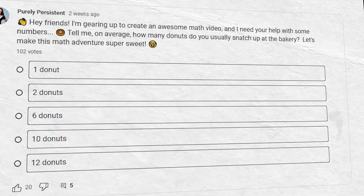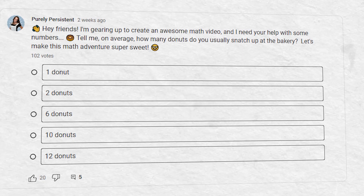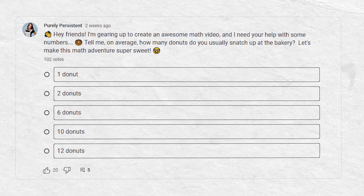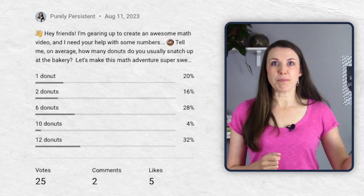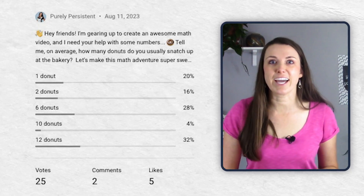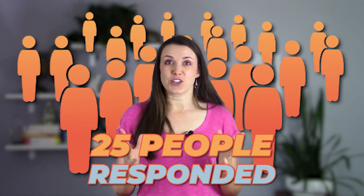But instead of just using boring old numbers, I decided to make this a little fun. Last night I sent out a poll asking, when you're at the bakery, how many doughnuts do you normally buy? And the results came in! 25 people answered from last night when I posted it to this morning like 7 a.m., and here are their answers.